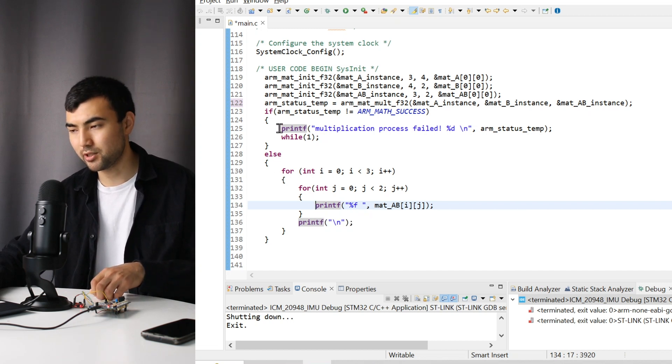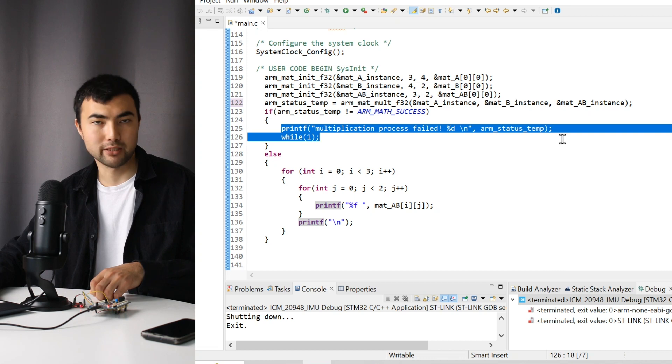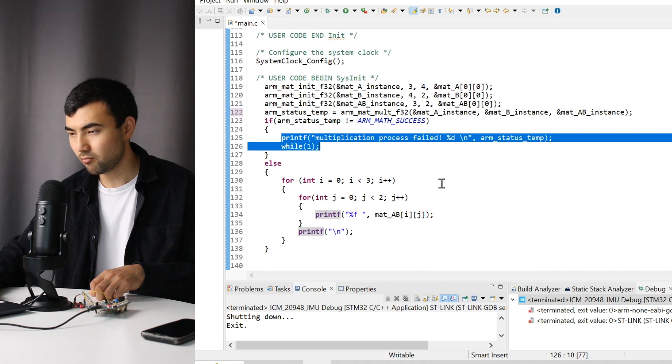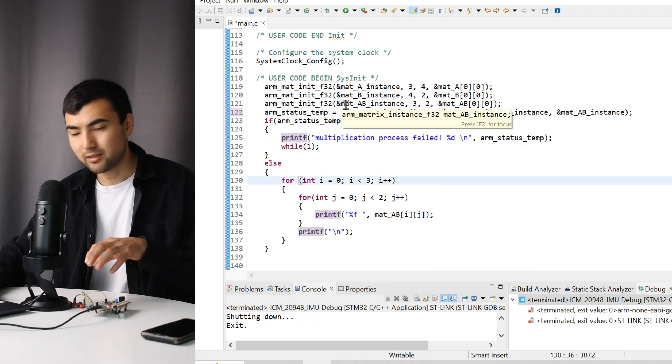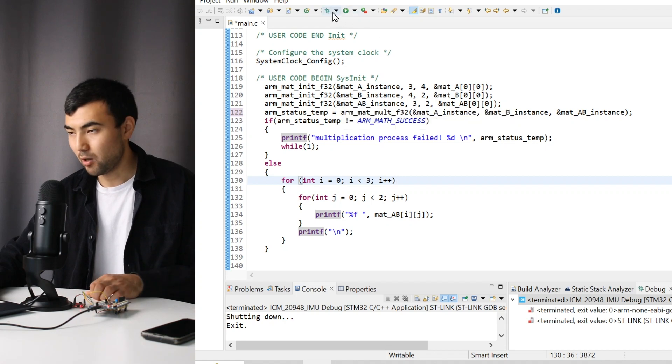If it is successful, I print all the elements of the matrix using nested for loops. Otherwise, I just print this message. Let's run the code and see how it is going to work.